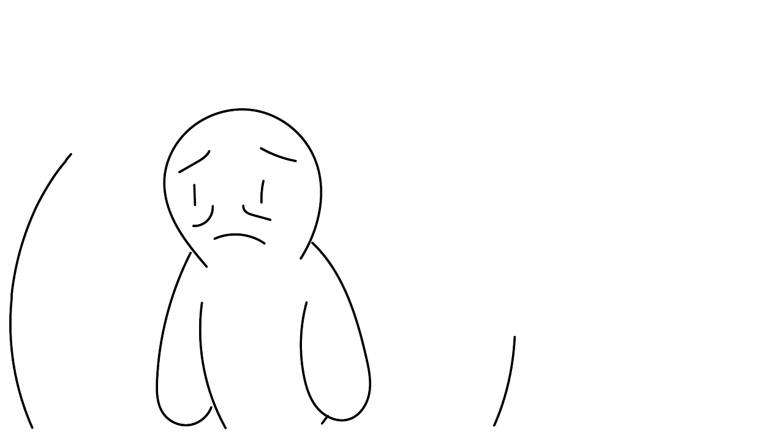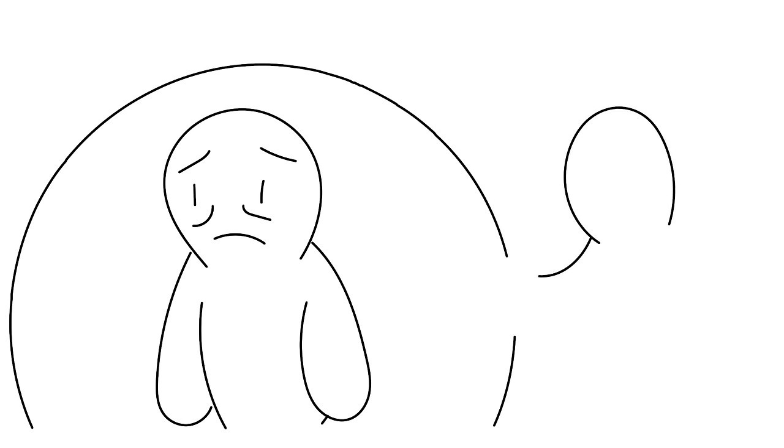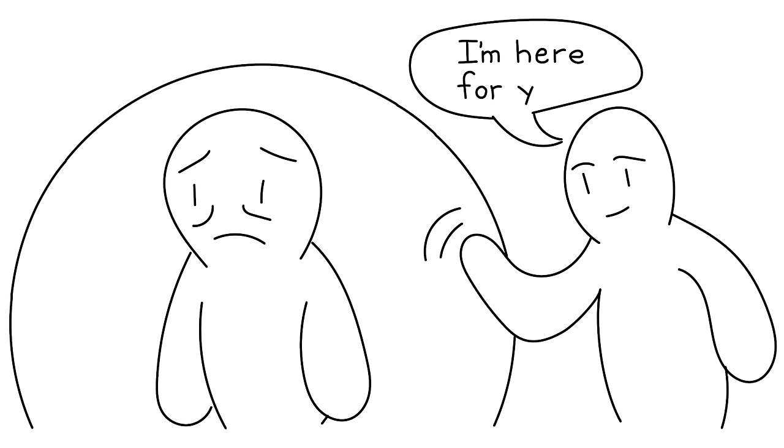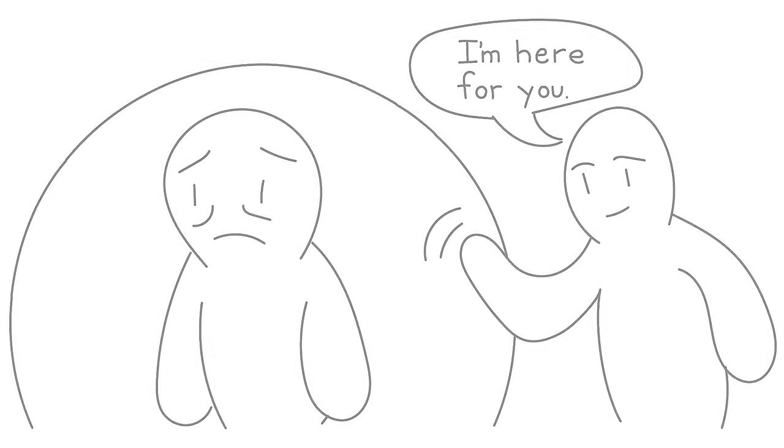One major sign of suicide is withdrawal. Withdrawal can be linked to one feeling shame for thinking about suicide or believing their feelings aren't being heard or acknowledged. Reacting to the signs of suicide without stigma or shame could be the key to establishing a dialogue with a suicidal person and getting them the proper treatment.